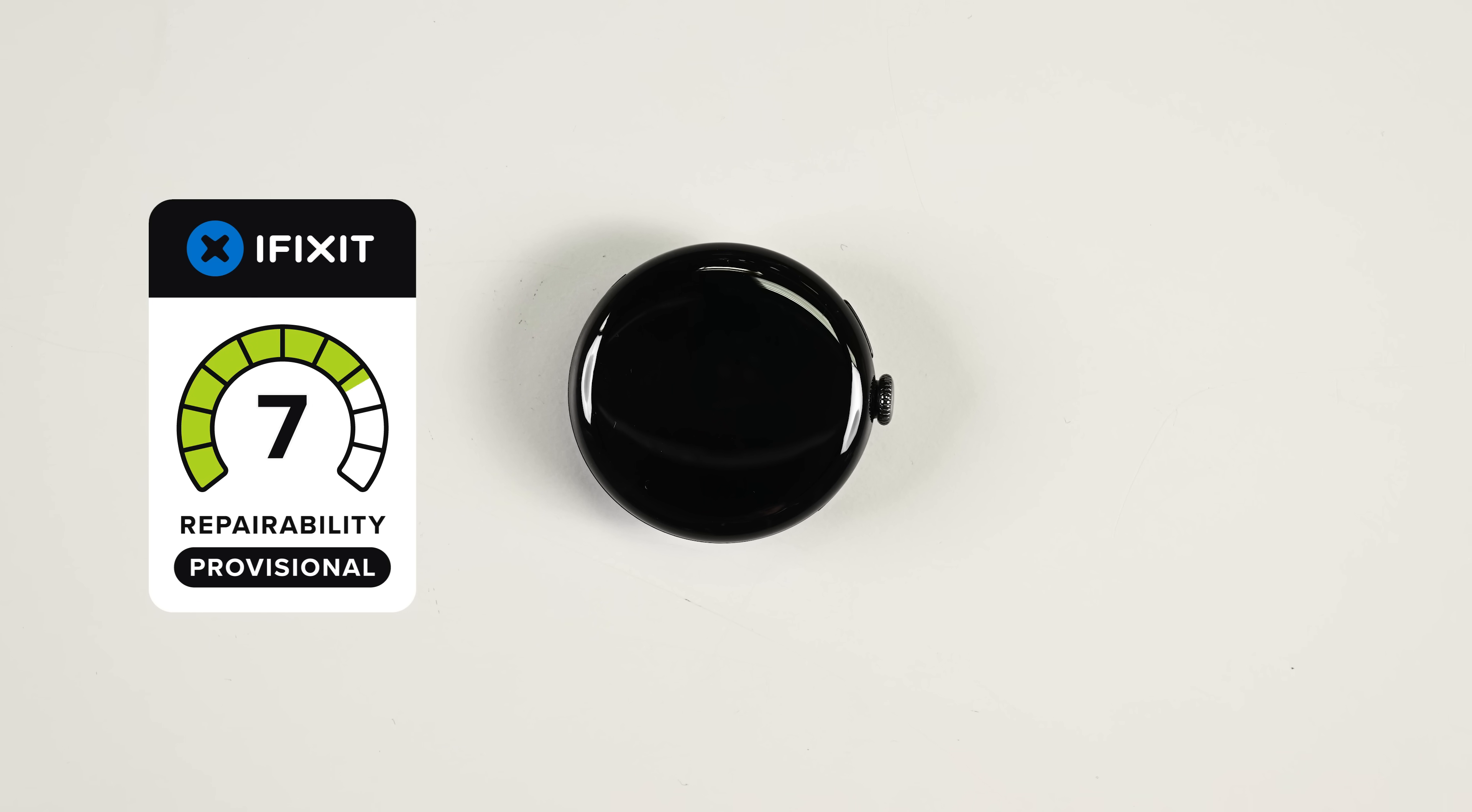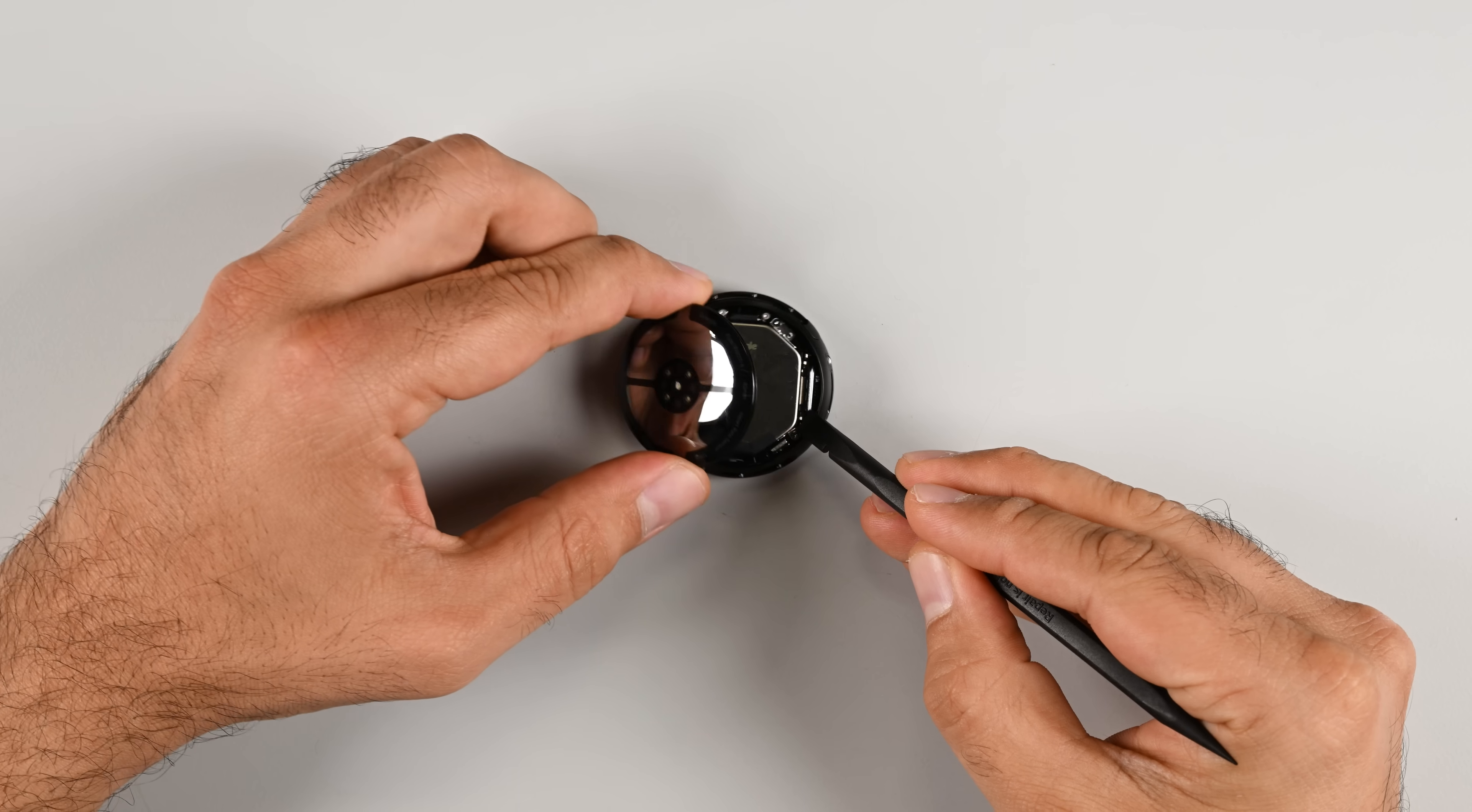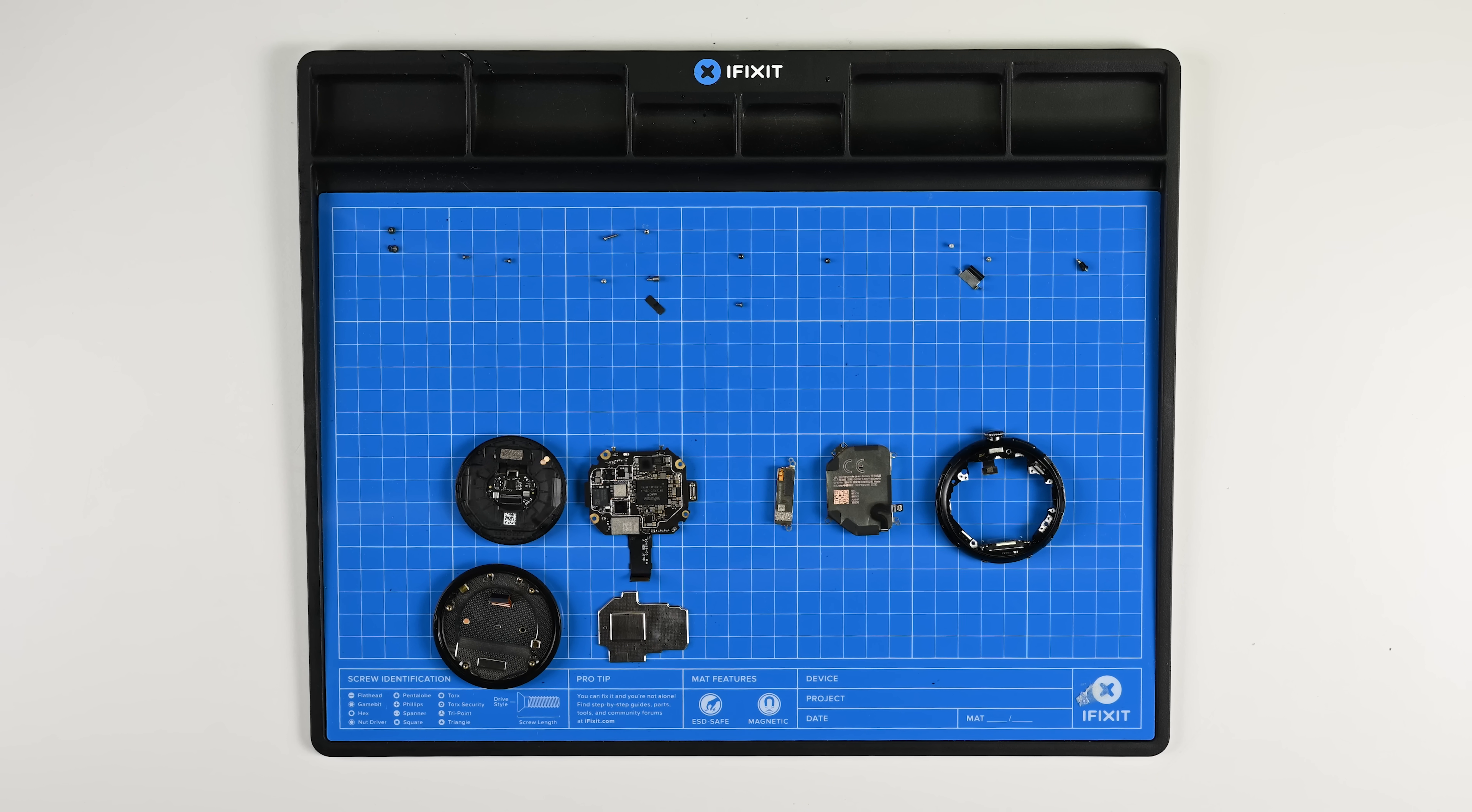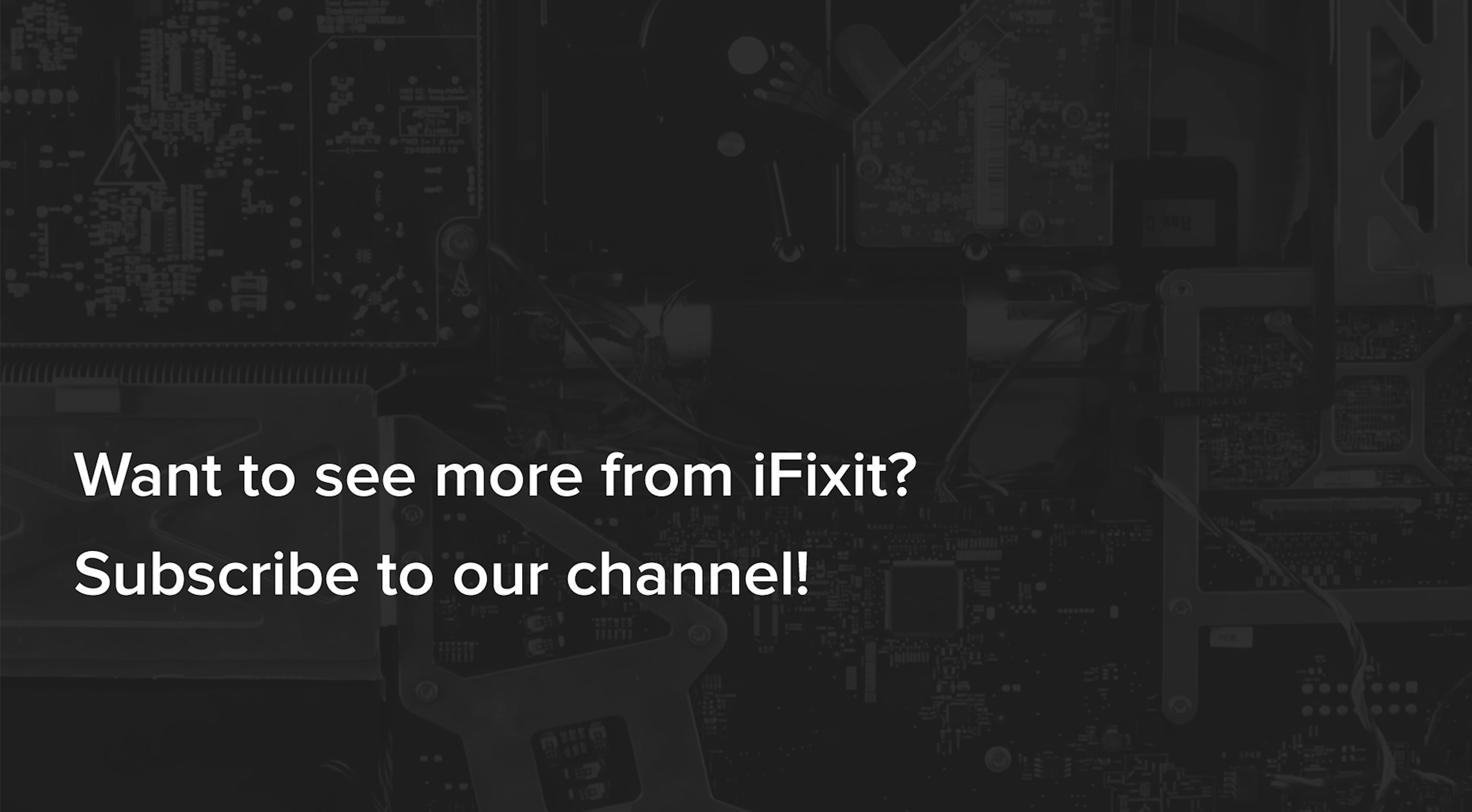By the end of this teardown, I've gotta hand it to Google, this watch earns its provisional 9 out of 10 on repairability. Screw-based construction, no adhesive, accessible battery, replaceable gasket, and a full manual on the way. Honestly, this is the most satisfying smartwatch teardown I've ever done. No heat mats, no shattered glass, no hidden traps, just thoughtful design that seems built to be repaired.